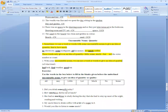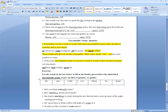We have uncountable nouns and we have to use some words to show their quantity or quality. We have a word bank: all, any, little, a lot, much, no, and some. We have to describe uncountable nouns through their quantity or quality using these words.